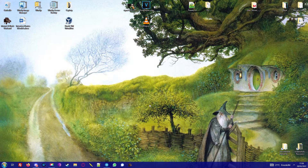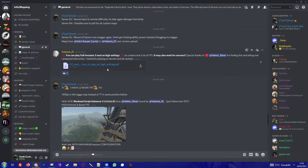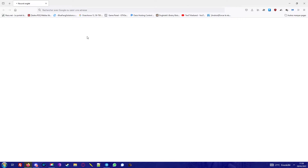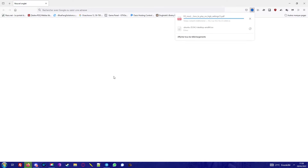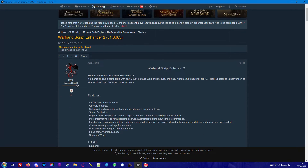Hello everyone and welcome. Today I will show you how to install Warband Script Enhancer with something to boost FPS and improve performance and reduce lag in Full Invasion. Check the video description.